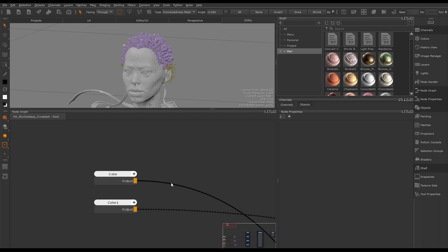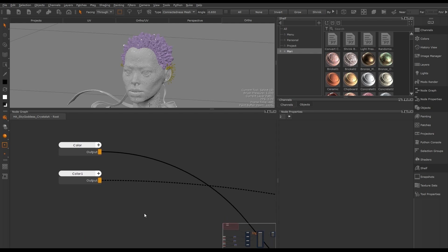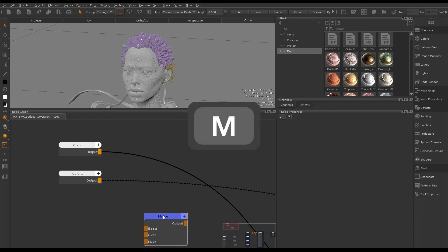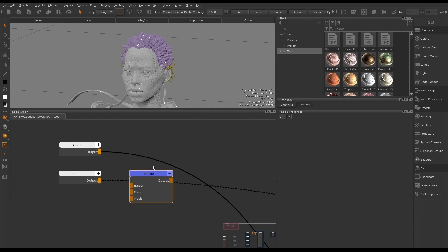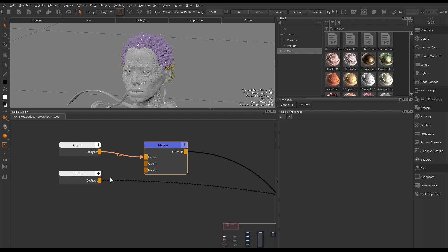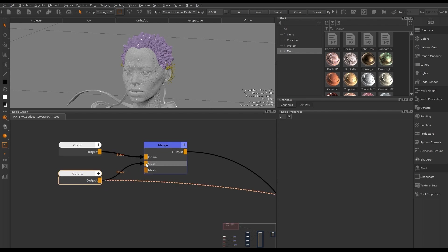To see both colors together we need a merge node. Hitting Tab we type in merge — however, instead of using the Tab menu we can use the shortcut M. We then connect our color nodes to the merge: the base color to the base input and our second color node into the over input. Viewing the merge node, it will be filled with the color in our over input, because we need to create a mask to specify where we want that color to be applied.